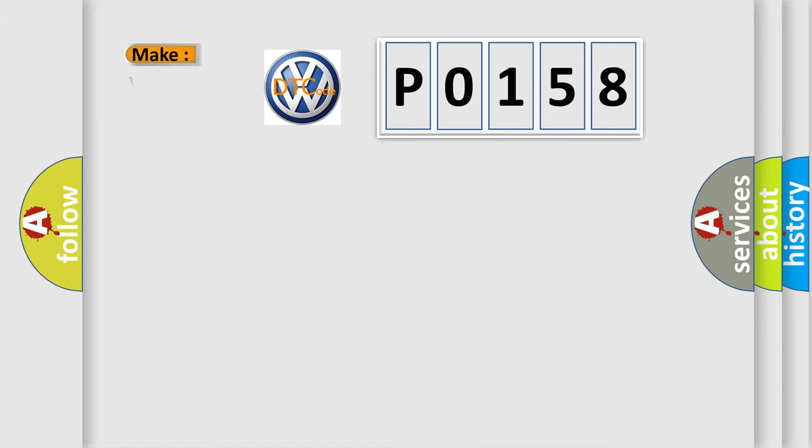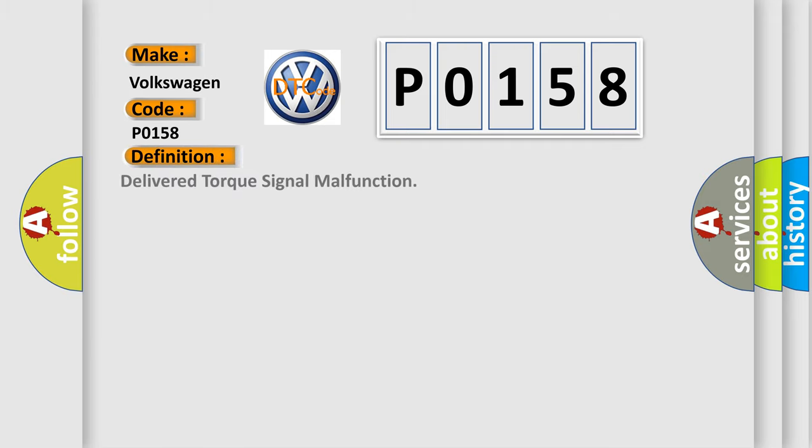So, what does the diagnostic trouble code P0158 interpret specifically for Volkswagen car manufacturers? The basic definition is: delivered torque signal malfunction.